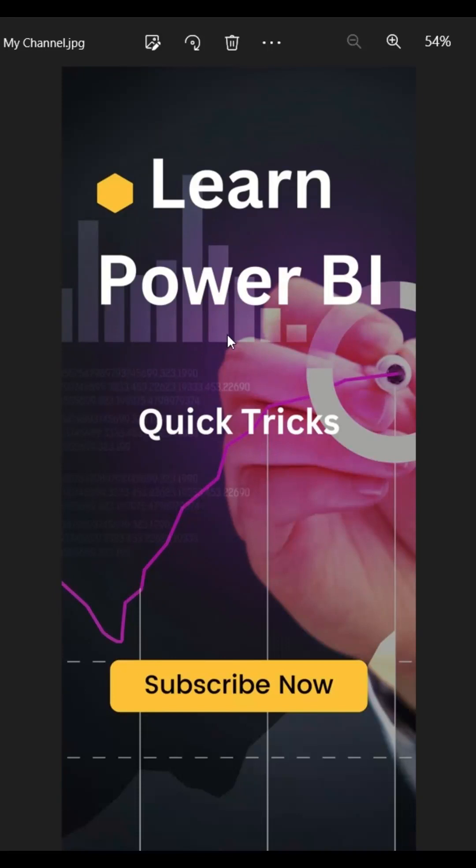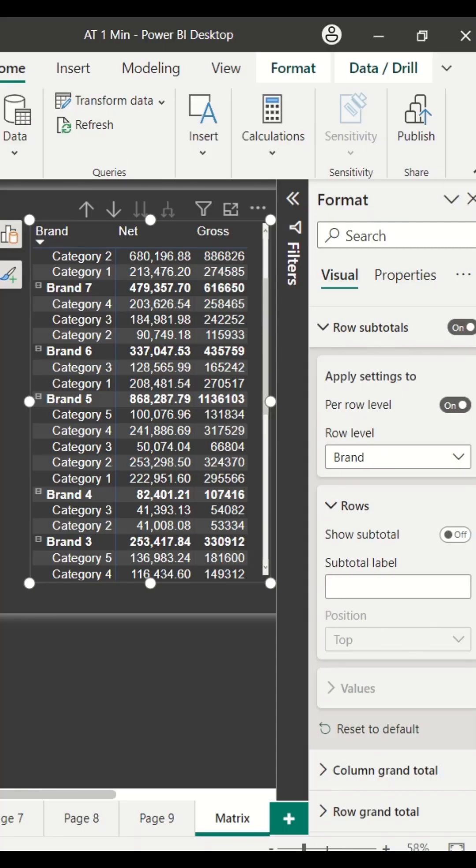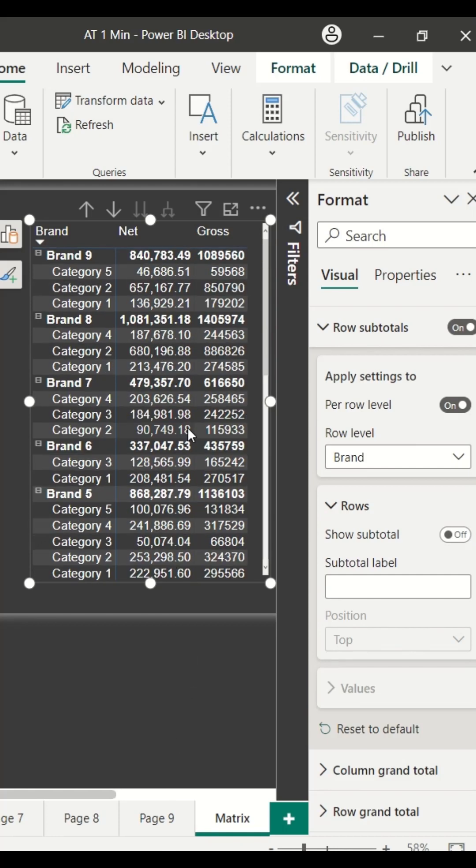In today's Power BI less than a minute, we are going to work on a very interesting feature on the matrix visual which is show on the row. What does this switch on the row or show on the row mean?